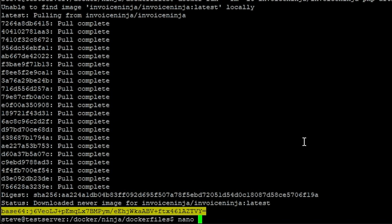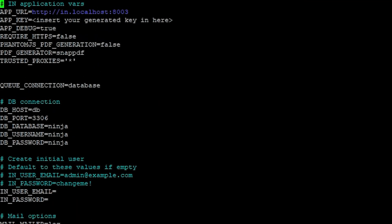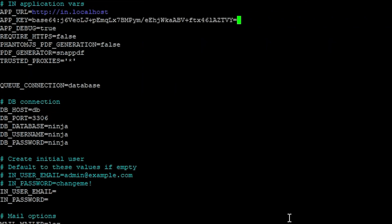Now we can modify the necessary files. Let's nano the .env file. The APP_URL can stay the same — we're just going to take the colon and the port off of it. The APP_KEY is the key we just copied. For APP_DEBUG, we're going to switch this to false; otherwise you get a nag in the web GUI.